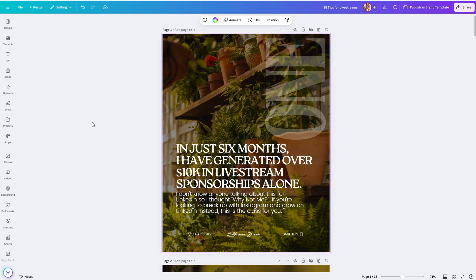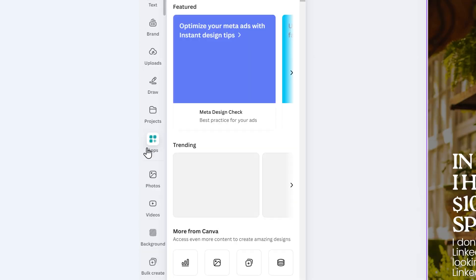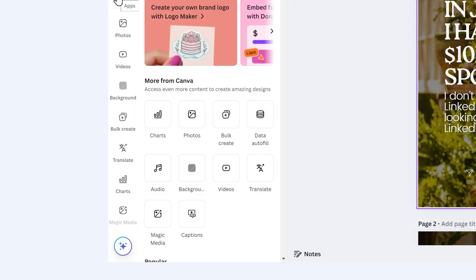From there, I need to locate Bulk Create. The quickest way to get there is to look on the left hand side and you'll see Bulk Create here. If you don't see this on the left hand panel, you can find it by clicking on apps. From there, you'll see more from Canva and Bulk Create should be visible at that point.